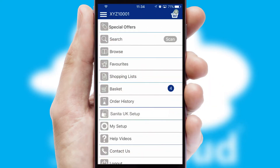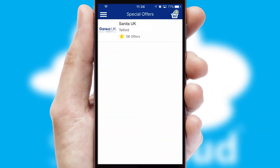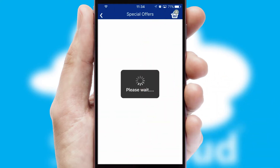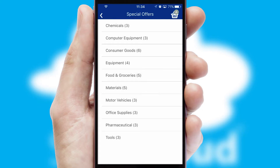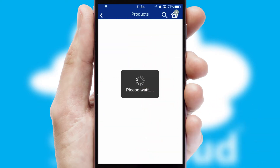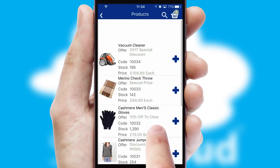Creating customized special offers is another feature of the application, which can be set up and tailored for individual customers. SwiftCloud has some very powerful promotional features, such as multi-buy and price promotions.